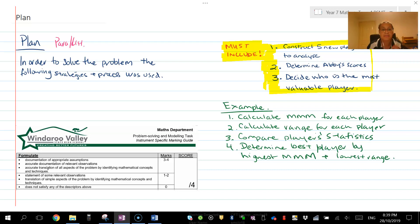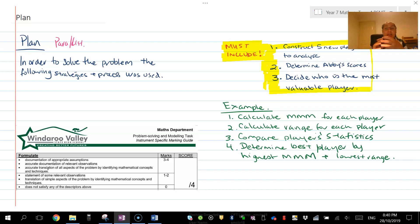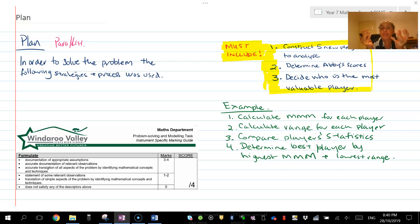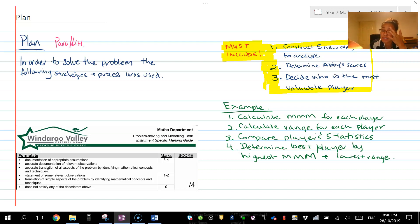Don't forget to justify things. Like, why are we calculating mean, median, mode for each player? Because that's a measure of center and that determines their consistency as a player, their middle score in terms of what they're achieving each time they play.